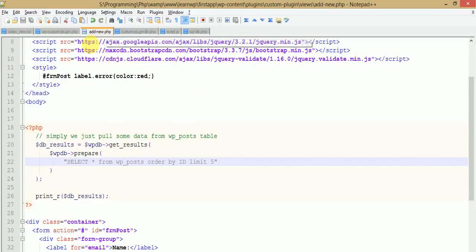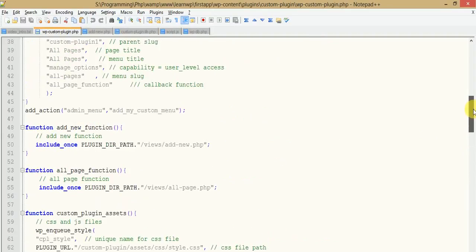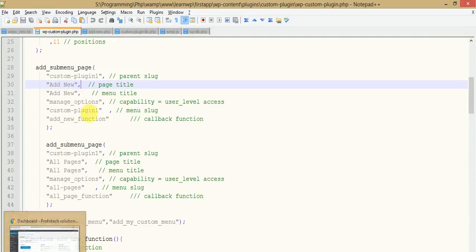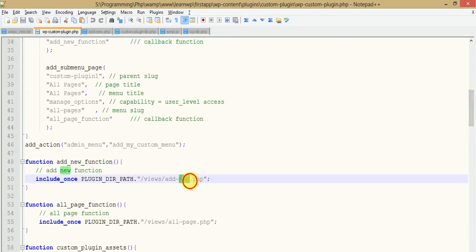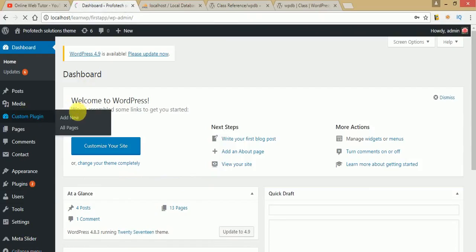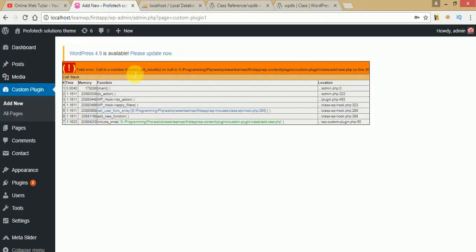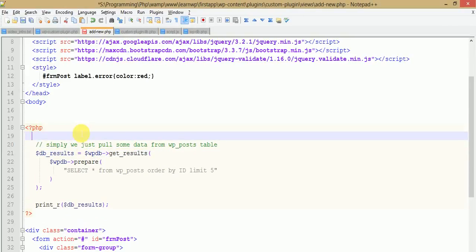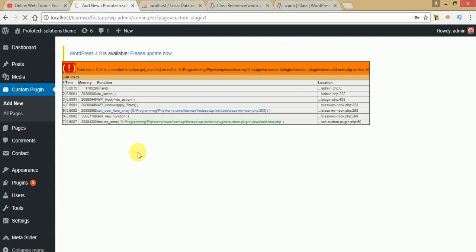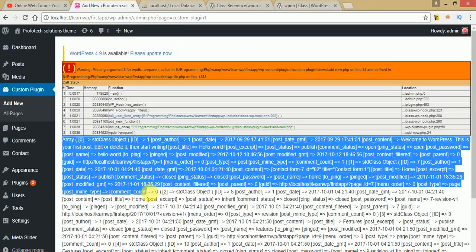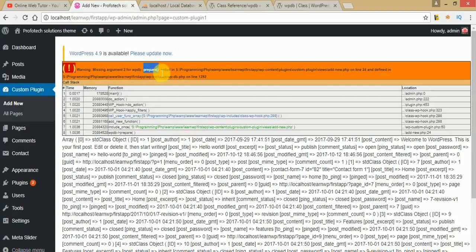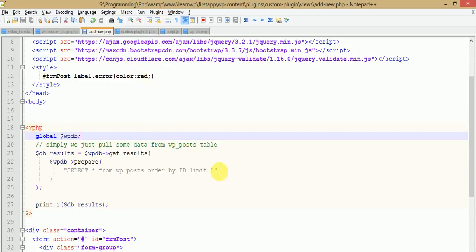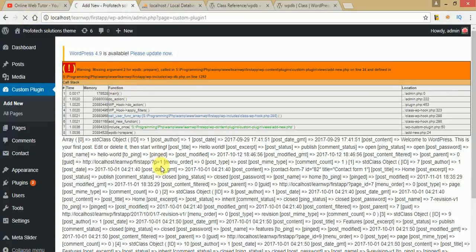Let me save with Ctrl+S and go to the admin panel. We added the code in add-new.php, which is linked to our add-new submenu. Clicking on add-new gives a 'Call to member function get_results' error. Since WP_DB is a global variable, we need to declare it first using the global keyword — global $wpdb. Refresh, and the get_results error is gone. Now wpdb->prepare() takes two parameters, so let's fix that and refresh again — the error is completely gone.